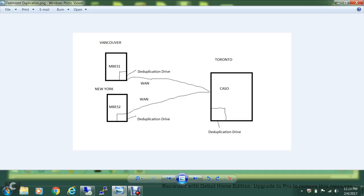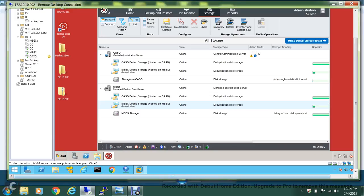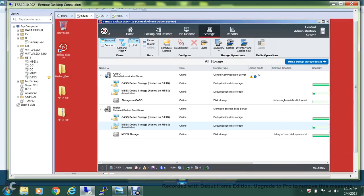For this demonstration, I have one central admin server at the Toronto site and a managed BackupExec server at the Vancouver site. I'll show you how to back up data first at the Vancouver site and then duplicate or replicate it to the Toronto site. On the central admin server I have a deduplication storage device, and on the managed BackupExec server I also have a deduplication storage device, and I have shared the deduplication drive between both of them.